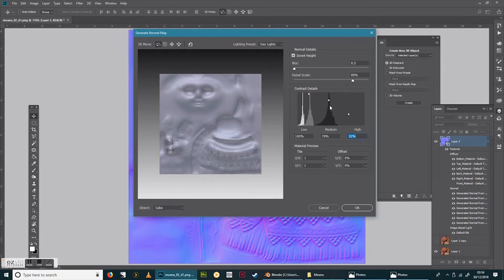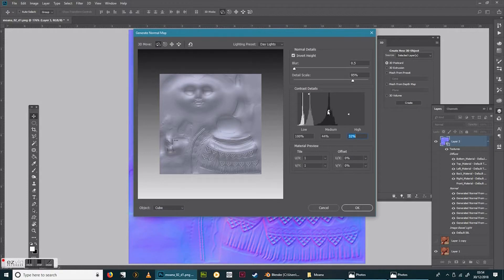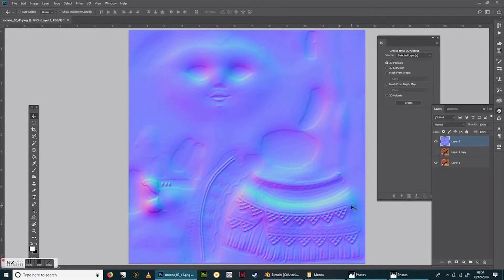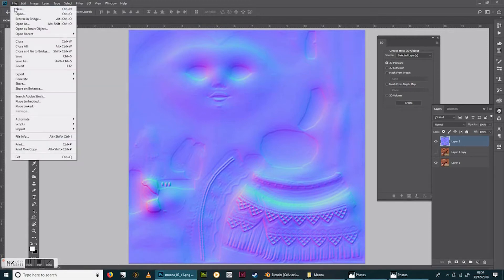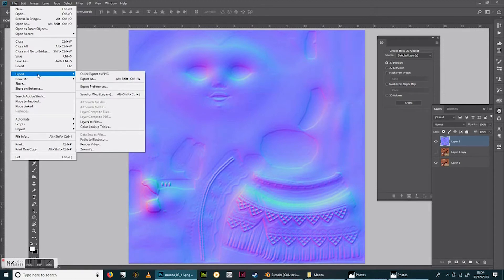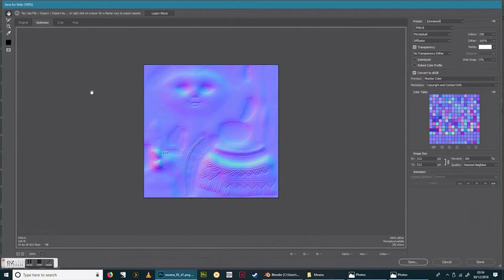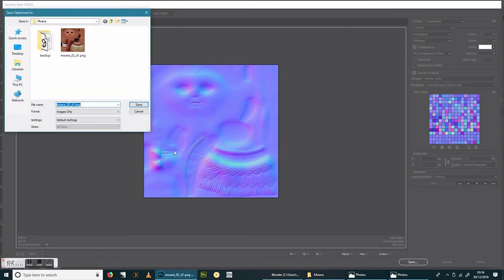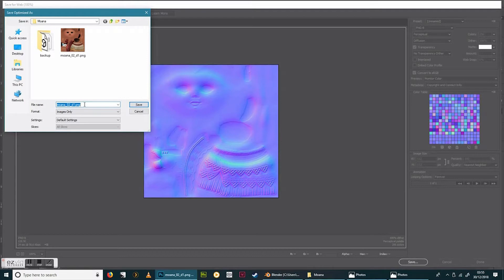Right, now we're going to save this out. So to save it go to export rather than save as. Save for web legacy. And this way you're going to keep the file nice and low. I use PNG-8 again because that keeps the file nice and low. Hit save. And then I'm going to start giving this the proper names that ThemeMakers Toolkit or the Help Panel recommends that you do. So for this it's going to be material_00_Moana_NM in capital letters for normal. And that's it. So that's that one done.